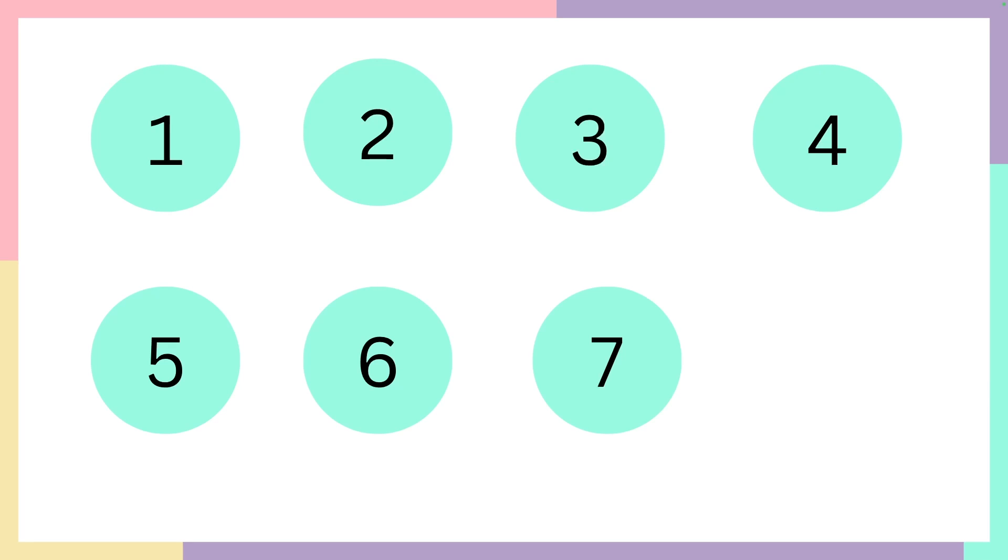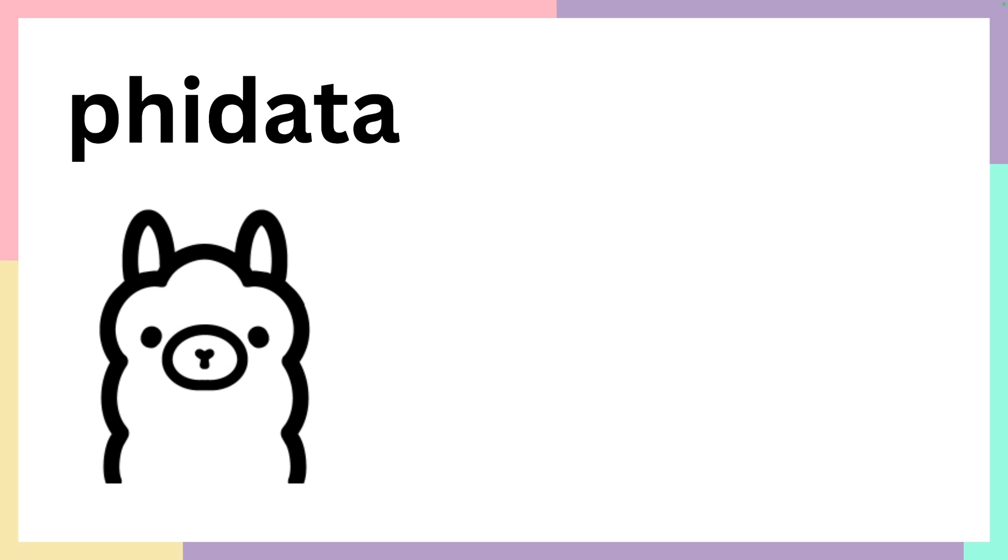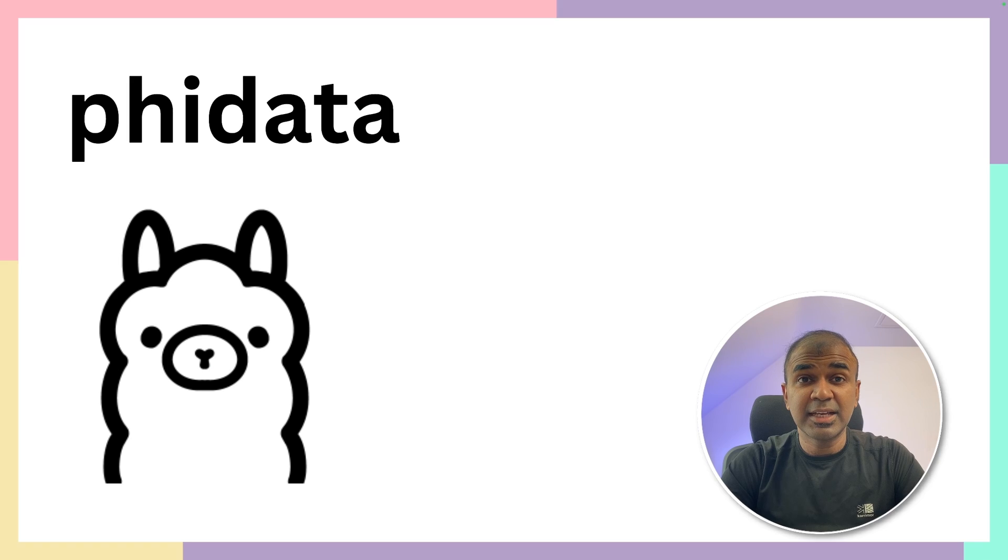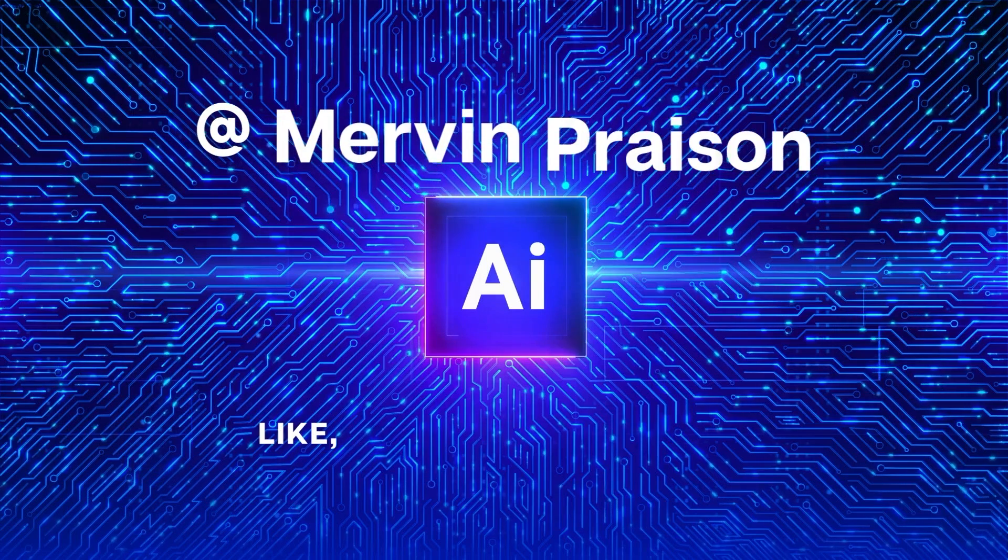We are going to see seven different features. The seventh one is where we integrate FiData with Ollama. That's exactly what we're going to see today. Let's get started.